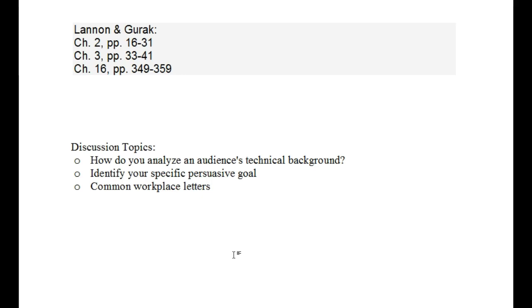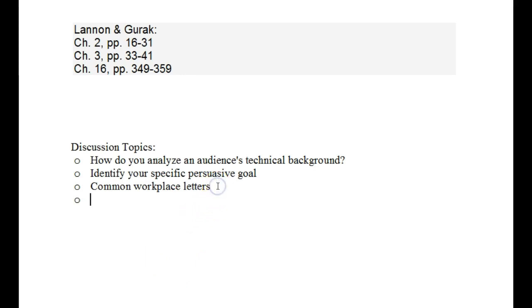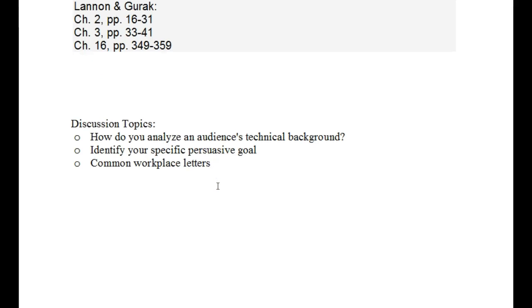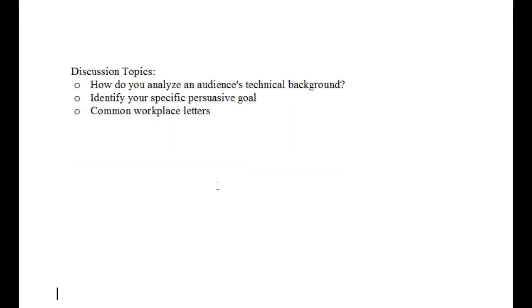You analyze an audience's technical background every time you meet a new person when you're at work, and you have to find out how familiar they are with topics X, Y, and Z before you can help them to understand something at work, or even possibly when training them if you're responsible for such tasks.